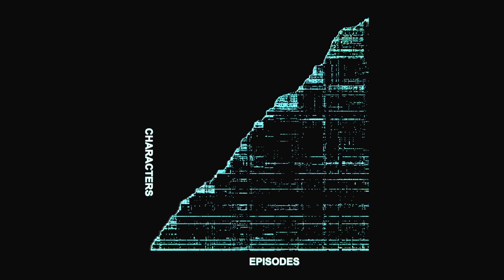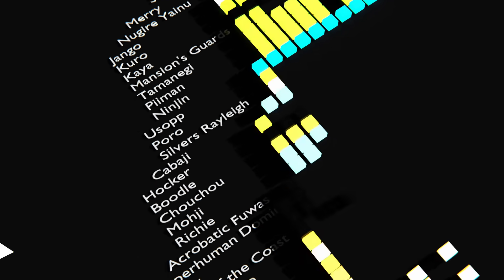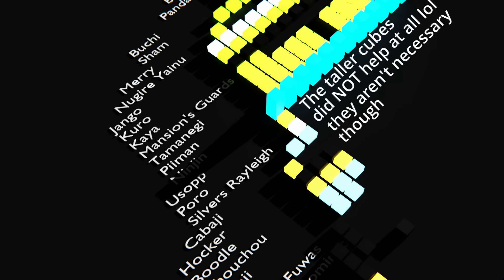I think this thing looks really cool. Obviously because there are so many characters you can't see the names from out here, but if we zoom in we'll find that Nami is the first character, then scrolling up we find Luffy and Zoro, and as we keep going we'll see the other Straw Hats appear eventually. I'll also give them taller cubes to distinguish them a bit more.